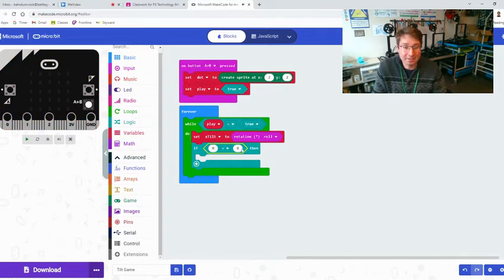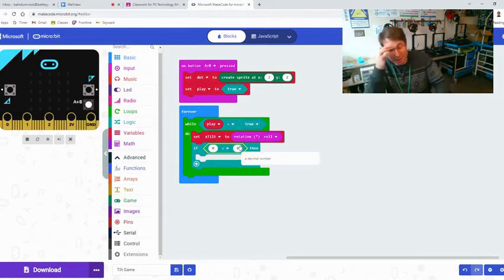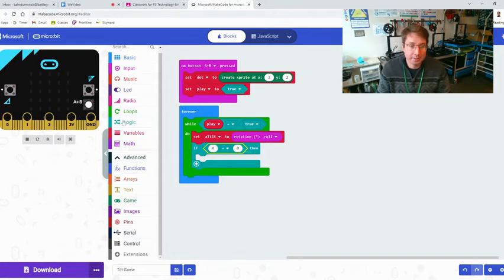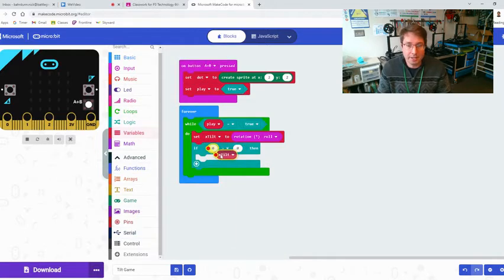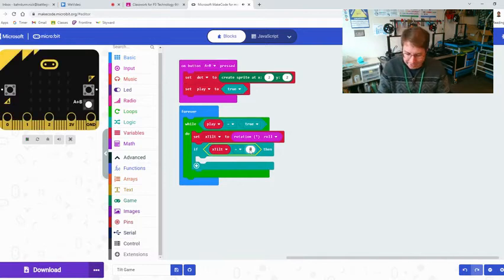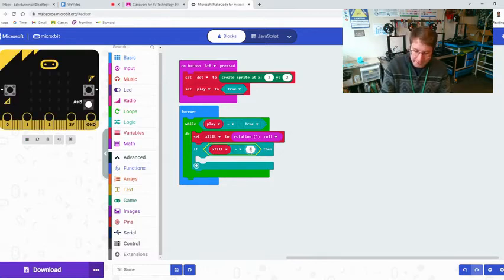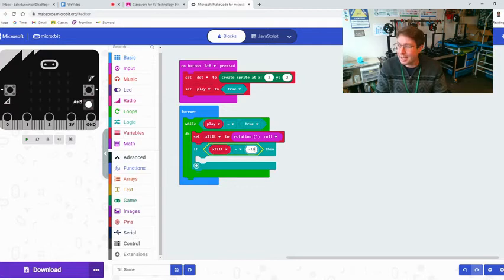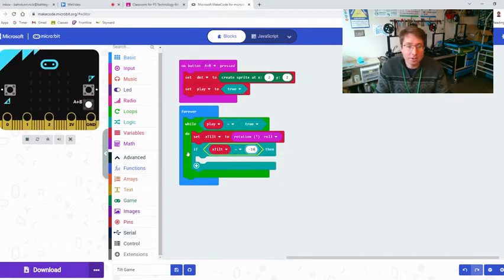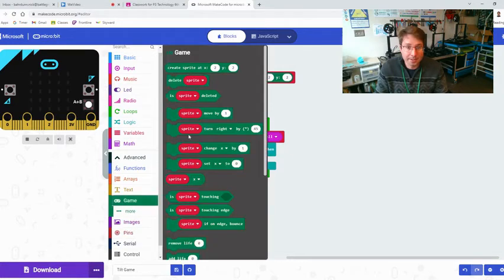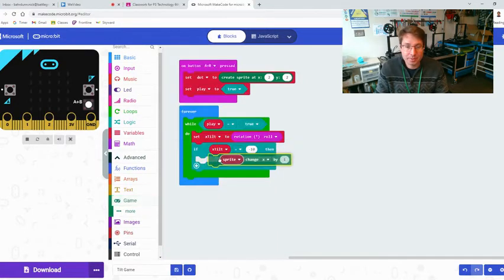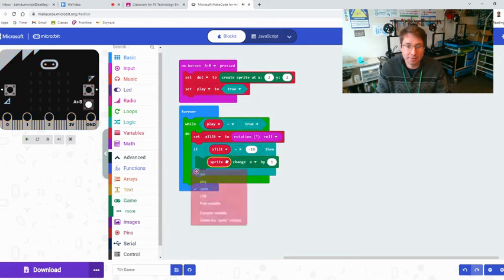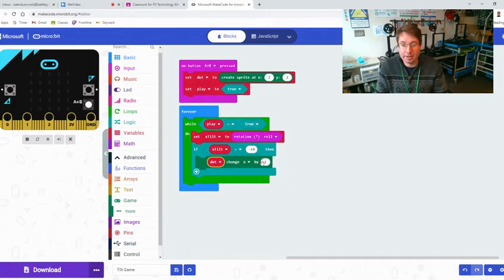So now if that, let's go back and we'll get a zero equals zero, put that in there. We're going to make if the x tilt, so now the tilt how many degrees it is, let's go get that variable x tilt. Now if x tilt is equal, we're going to set this to negative 10. So that's the left, if the x tilt is equal to negative 10, then we're going to make our variable dot change. So let's go back to game, we're going to take the sprite changes its x direction by one. We're going to change sprite to dot, so dot is going to change its x direction by negative one so it can go left.